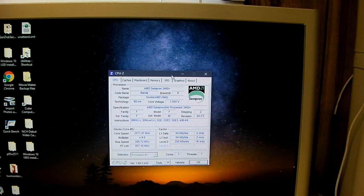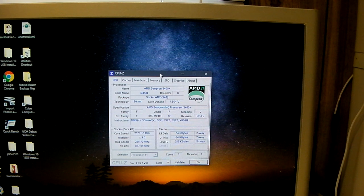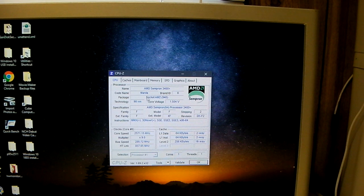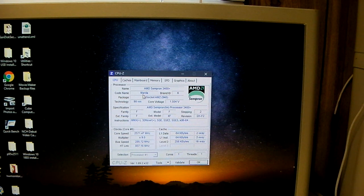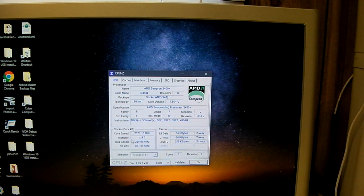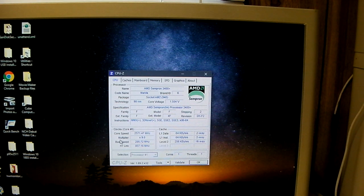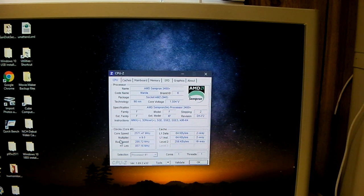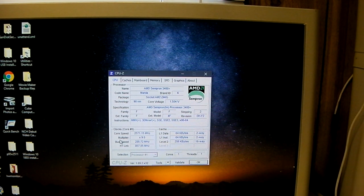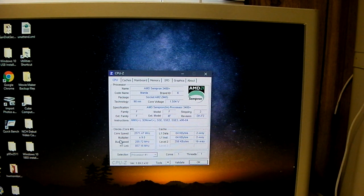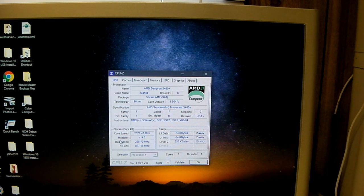So there are several different variants of Sempron processors that were released for Socket AM2. This one, in particular, has 256K of L2 cache. There is another one that's called the Sempron 3200 Plus, also based off the Manila codename. Same core, same stock 1.8 GHz clock, but has only 128 KB of L2. So yeah, there's a few different models. I have several of those. I don't think I'm going to really waste my time on trying to overclock one of those, but I might just drop one in and see what it can do. Who knows?